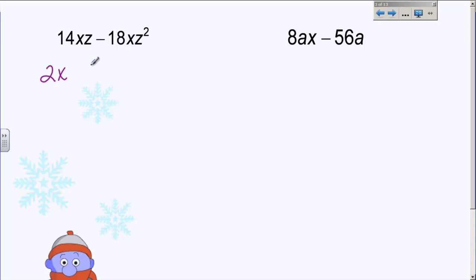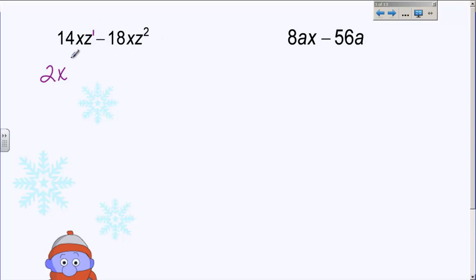The Z's are a different story, because this one has a Z to the first power and this one has a Z squared. That means this one has one Z and this one has two of them, because Z squared is Z times Z. So they only have one Z in common. If it's hard to remember that, always go for the smallest exponent — that's what they have in common. So they have a 2, an X, and a Z in common. That's your greatest common factor.